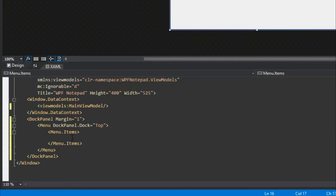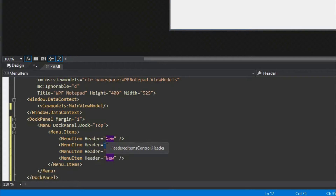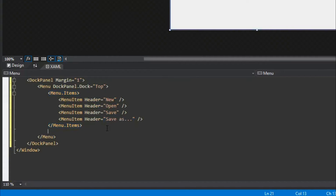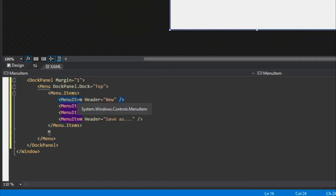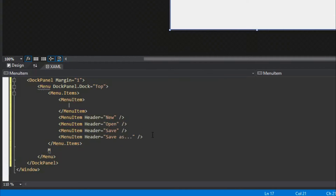We'll do a Menu with DockPanel.Dock set to Top. Inside we'll set the items of the menu with MenuItems. We'll give each a header — we're going to have New, Open, Save, and Save As — and simply change the headers accordingly. We'll then have another MenuItem, but notice at the top we don't want that layout — we want a drop-down menu.